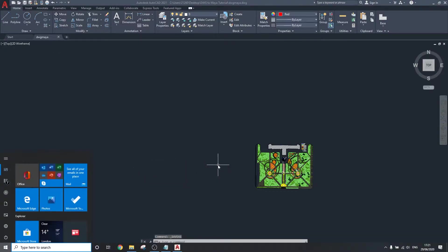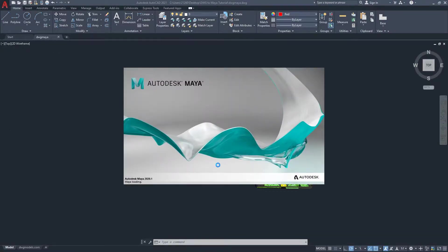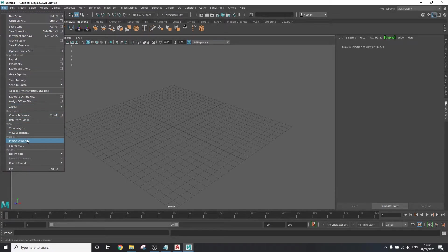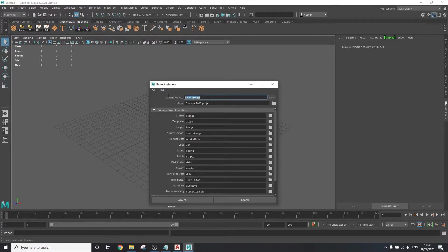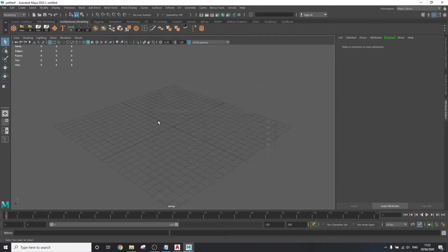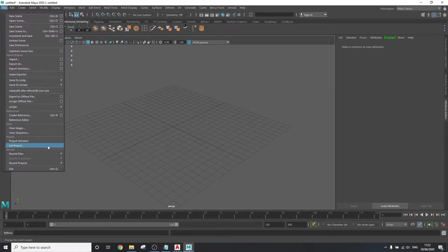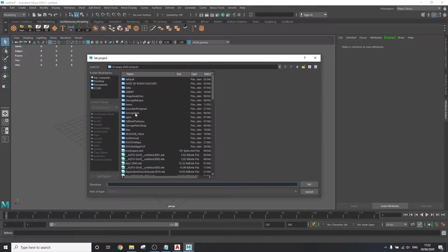It is time to open up Maya now. First we're going to set the project window by going to file, project window, new, and type in your project name. And hit accept. To make sure we're on the correct directory, go to file, set projects, and make sure it's set to the folder that we just created.